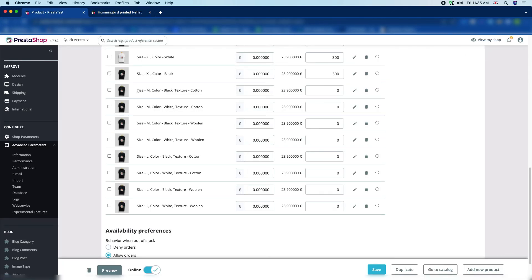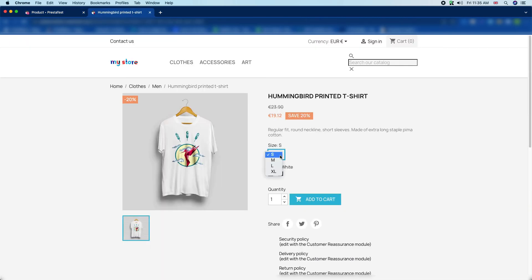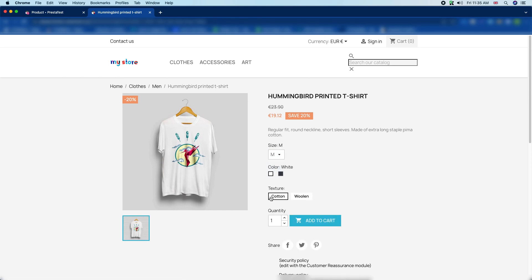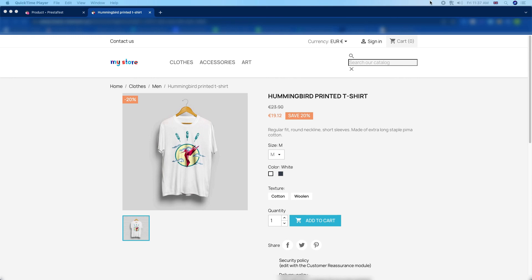You can see our sizes are M and L. When you click on M, it will load the texture and color options. There you can see the texture shows Cotton and Woolen. This is how we can add product attributes in PrestaShop. This is all about our tutorial — please hit the Like button if you liked this video, subscribe to our channel, and keep watching to learn more about PrestaShop. Bye-bye.